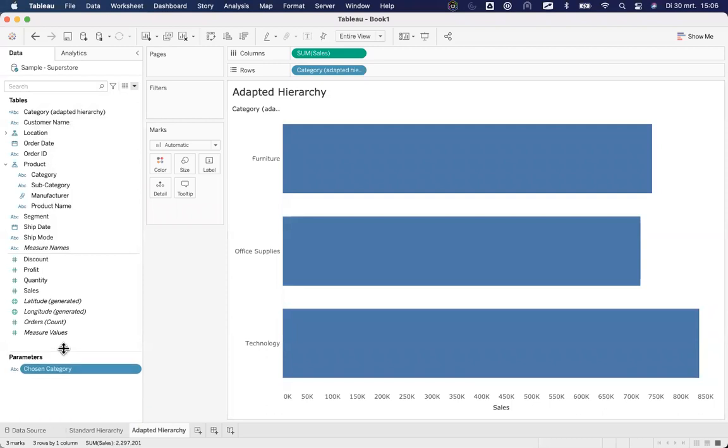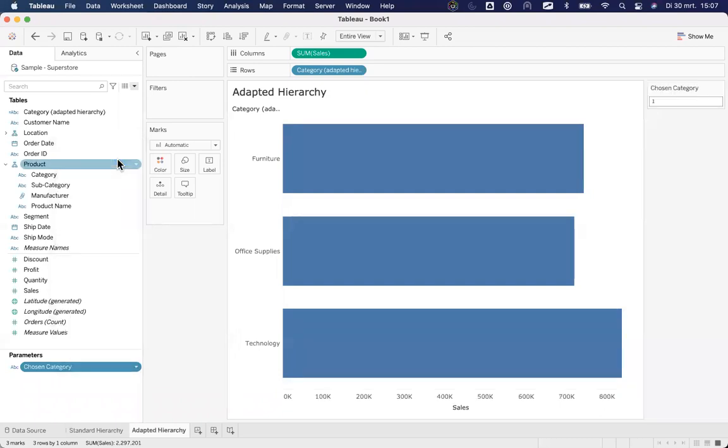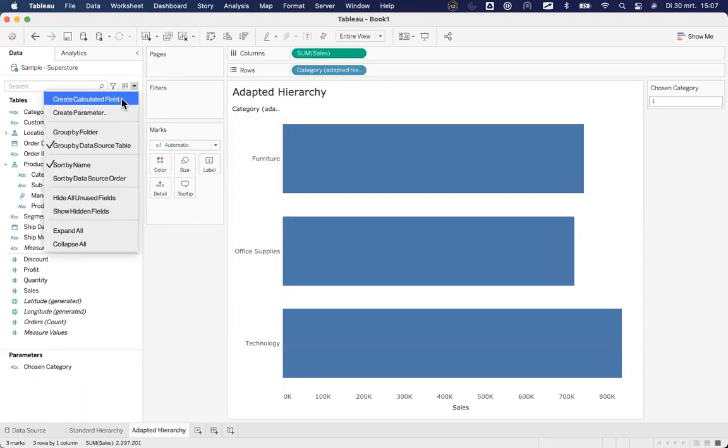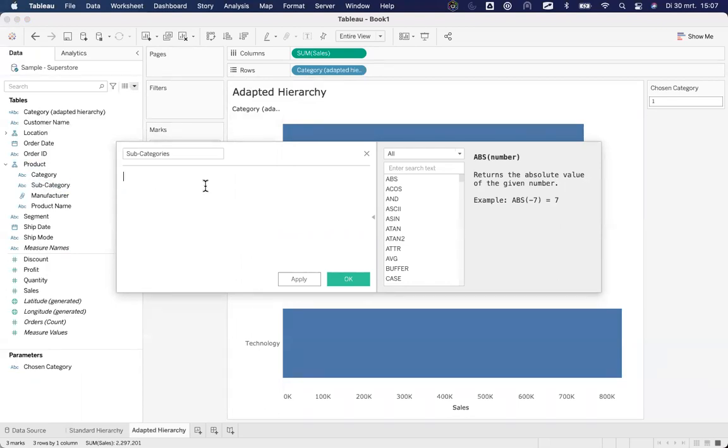I will right click that parameter on the left hand side and say show parameter. The only reason I'm doing this, you can see what is actually happening with that parameter called chosen category. Right now, what I'll also do, I need a secondary field, a calculated field that works with that parameter. What I'll do, I'll create a calculated field, and I'll call this subcategories. So I know it needs to be subcategory, but I cannot have two fields with the same name, so I'll just call this subcategories so I know what it's doing.